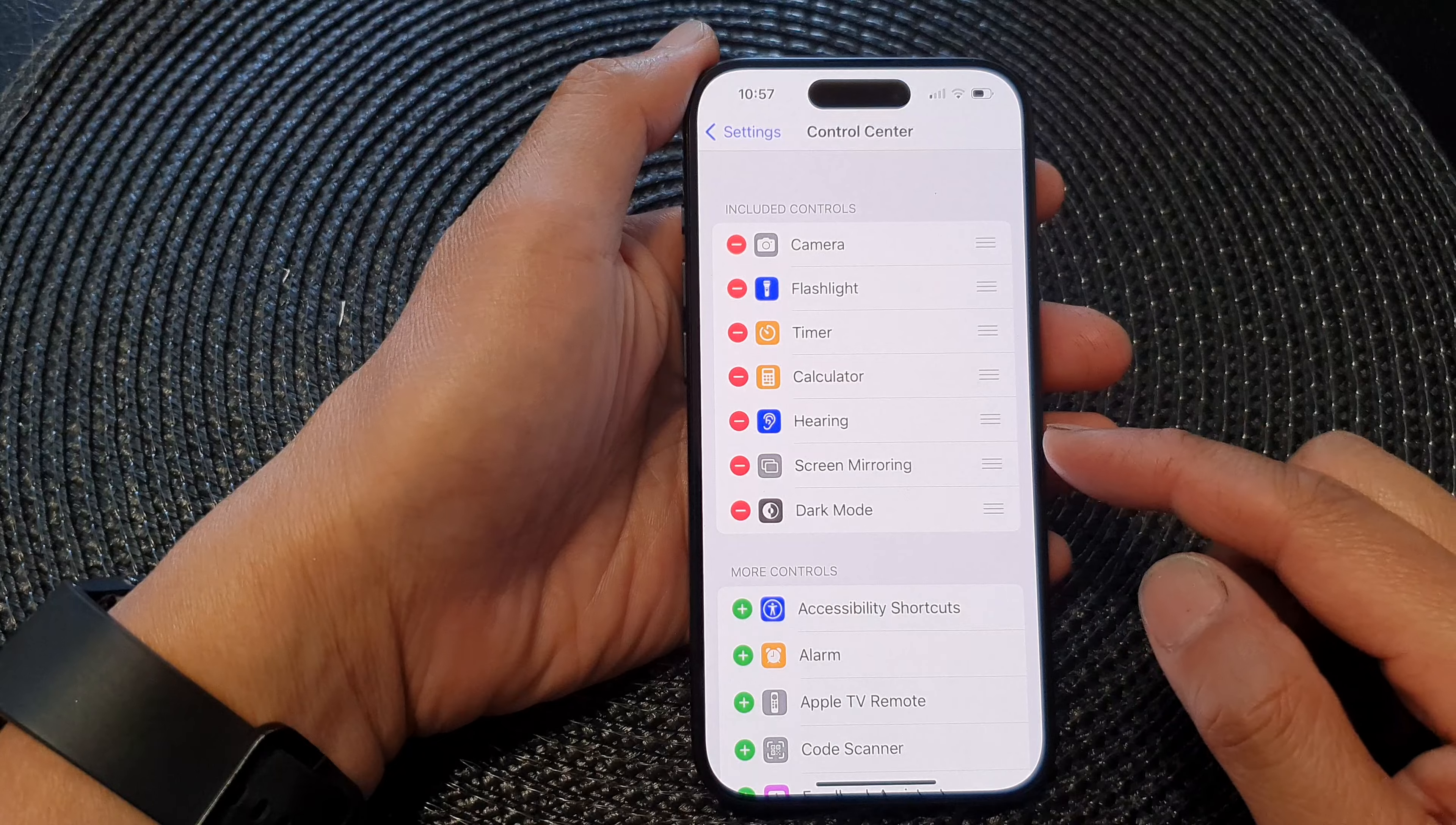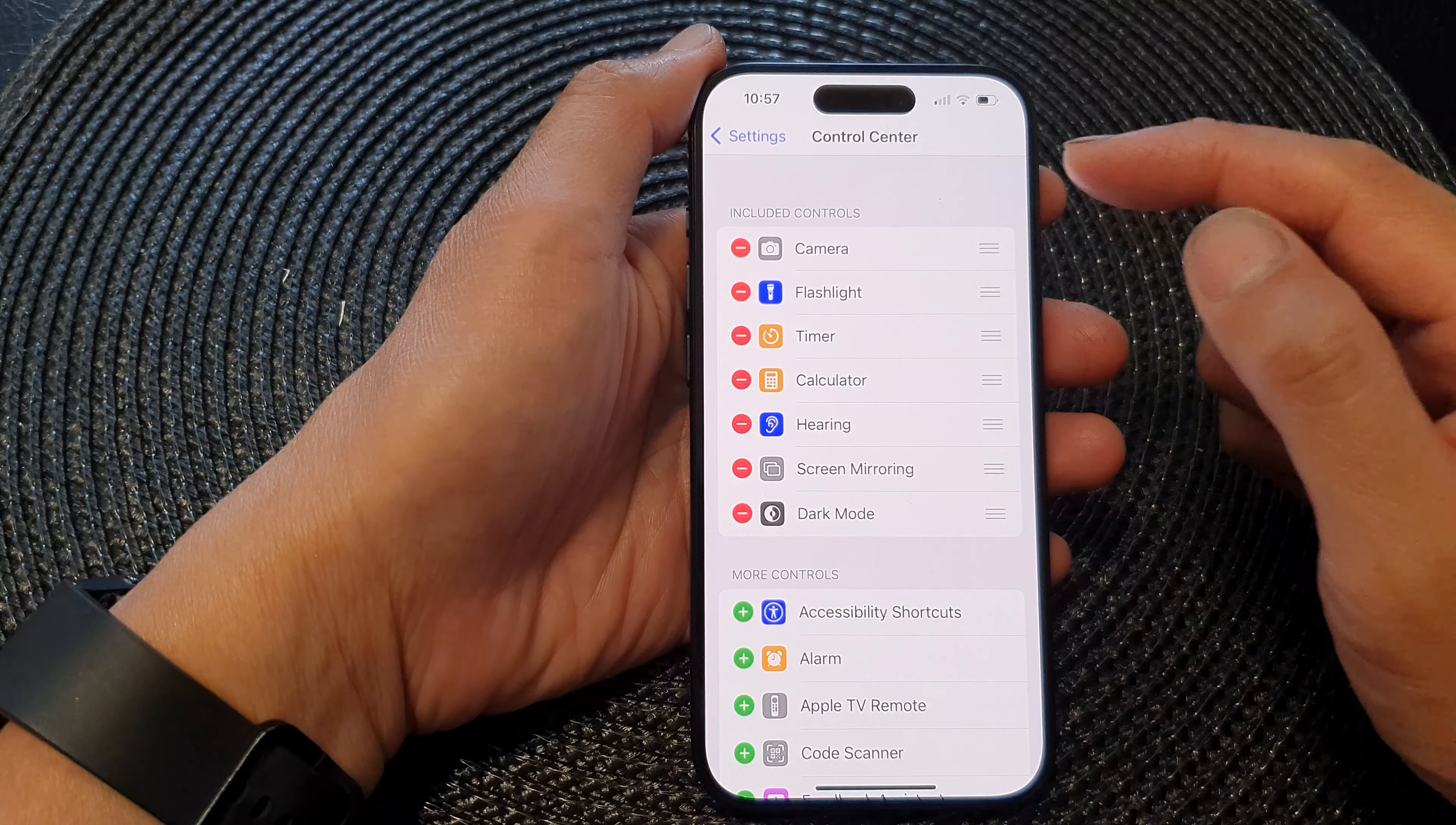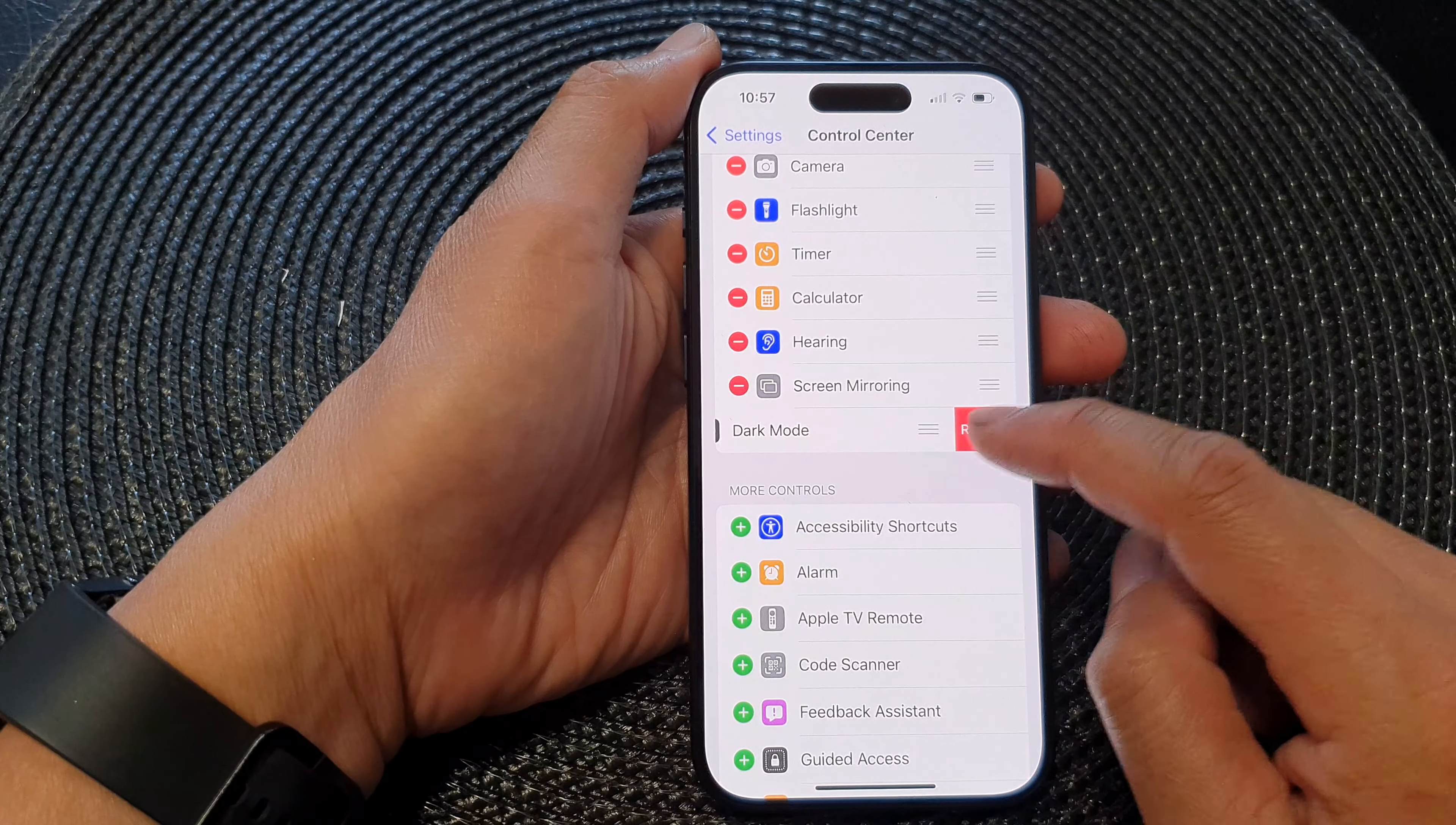To remove it from the control center, all you have to do is go into settings, then control center, then go to the include control section, and tap on the remove button, then tap on remove dark mode.